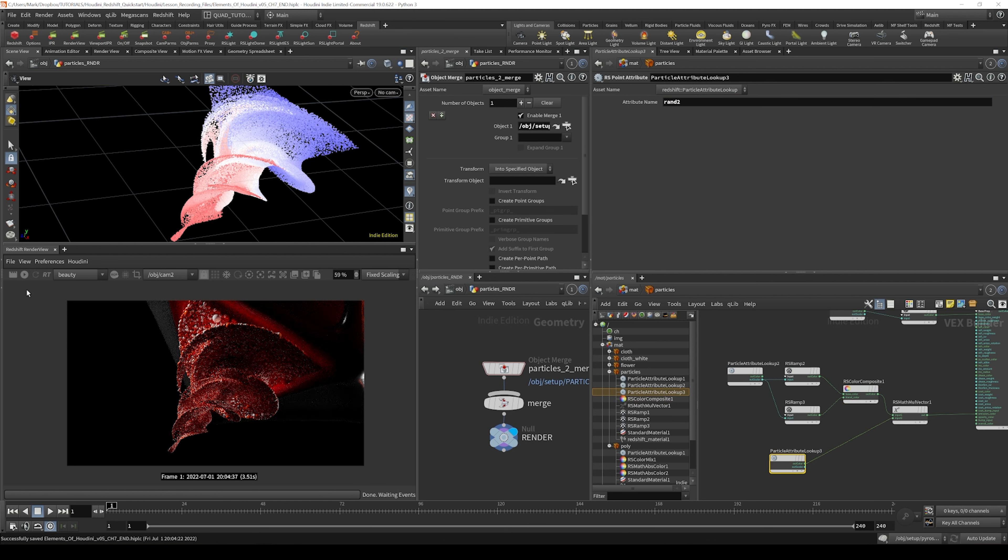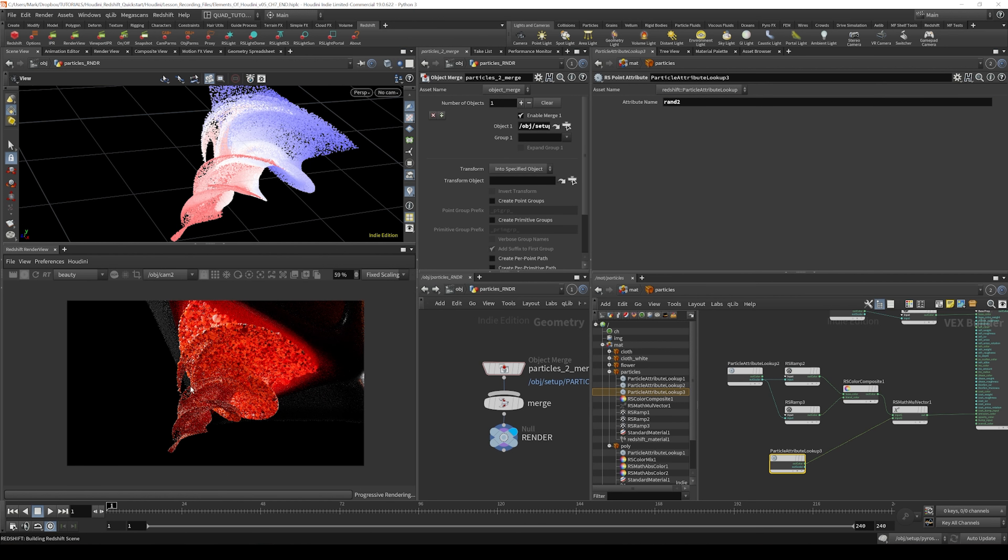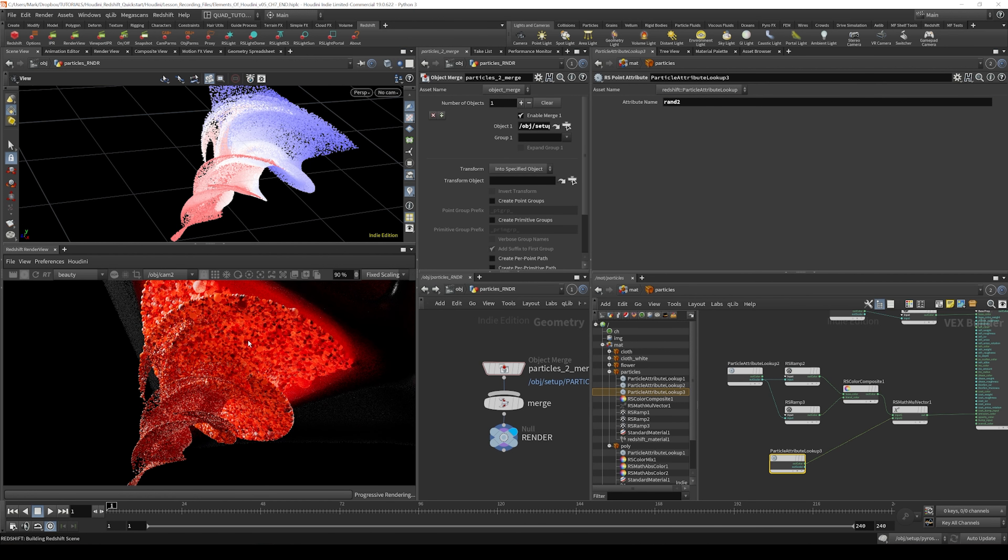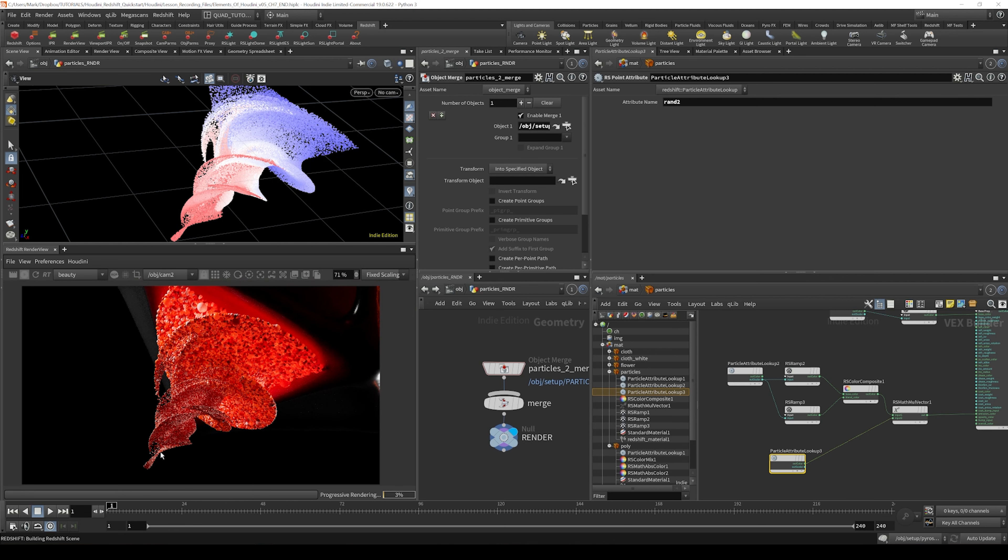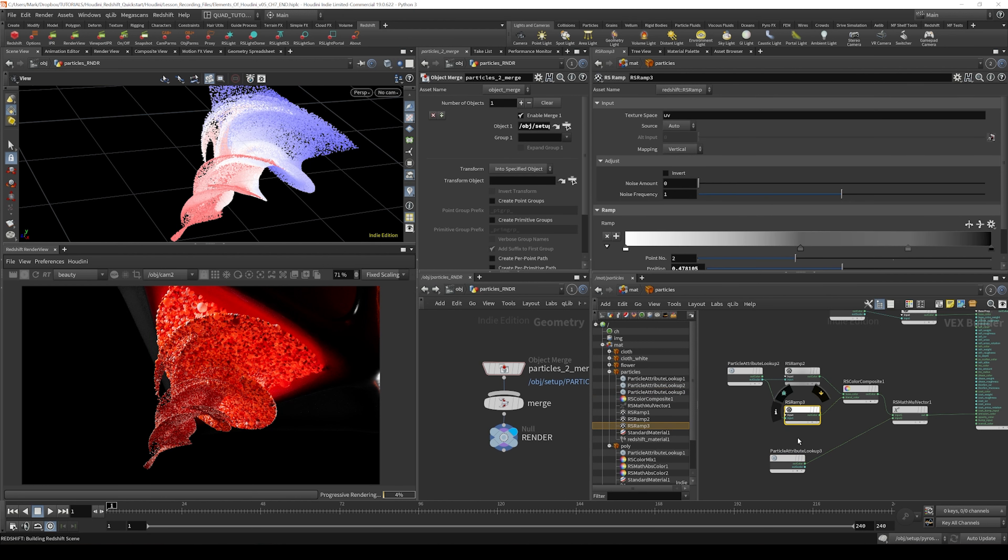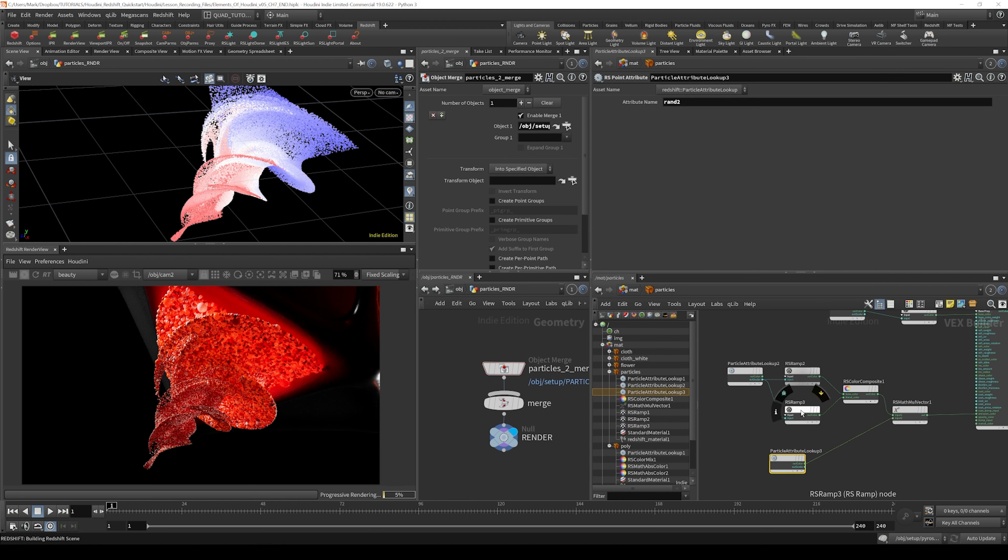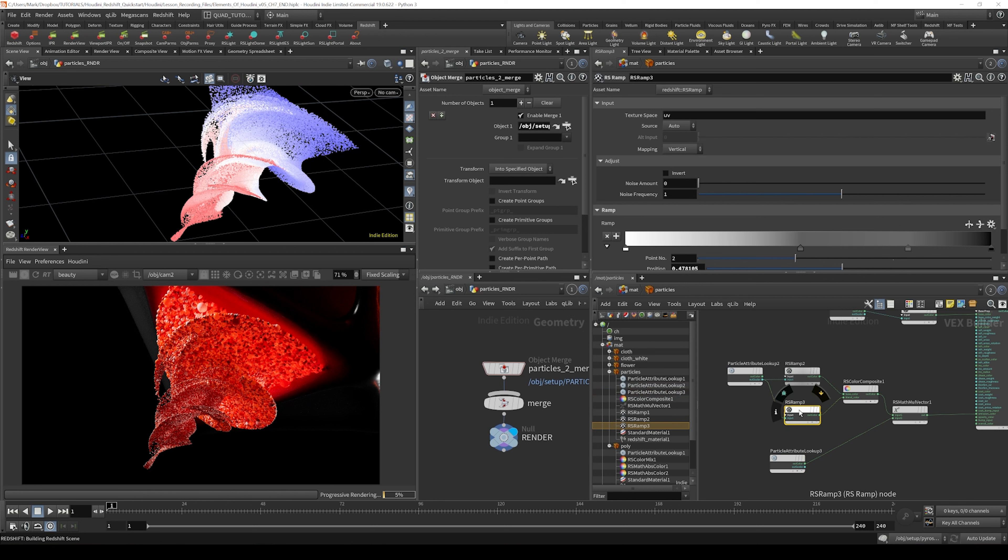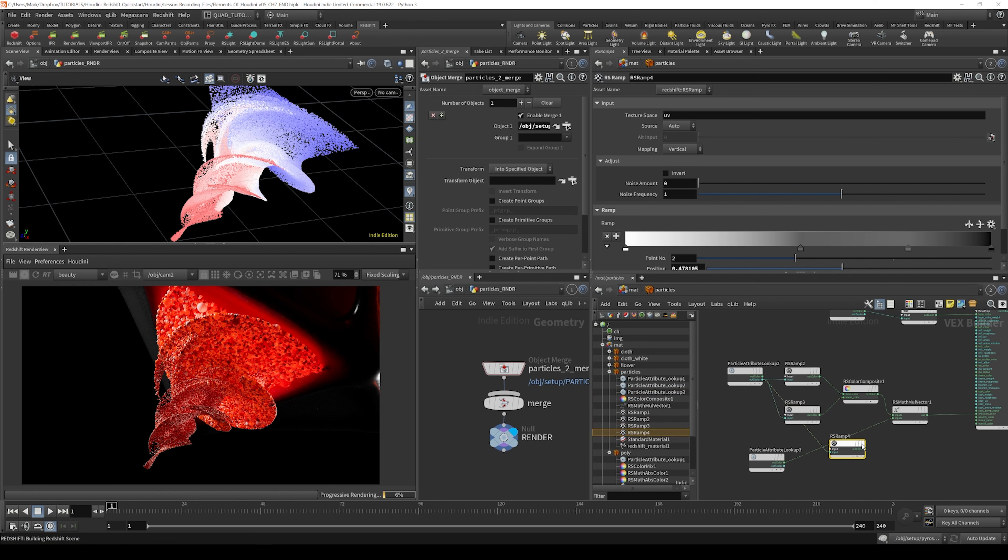So I'm going to just turn this off and then back on. You can see that random attribute is driving the brightness of the emission in a more random way on top of the ramp we're supplying right here. So we could option drag this ramp over here, and if I just shake this node, it should disconnect itself.